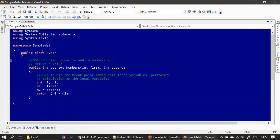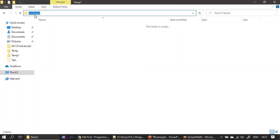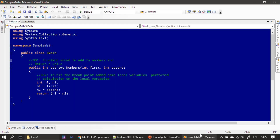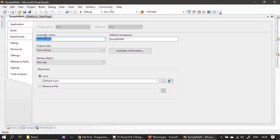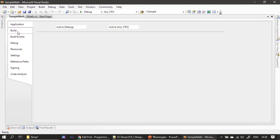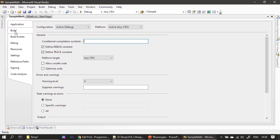This is where we left our project previously. Now I am opening the properties for our SampleMath class library project in Solution Explorer. Here we click on the Build tab, which contains all settings related to the build.